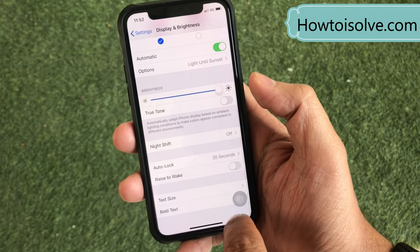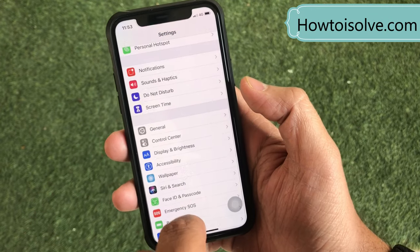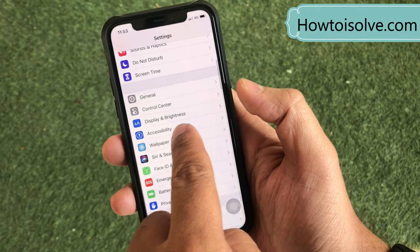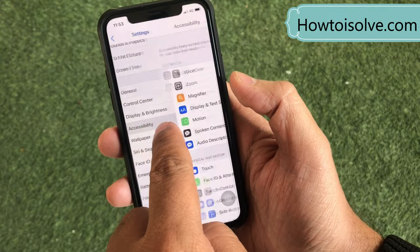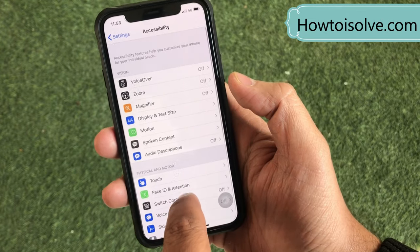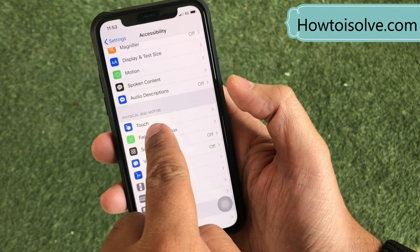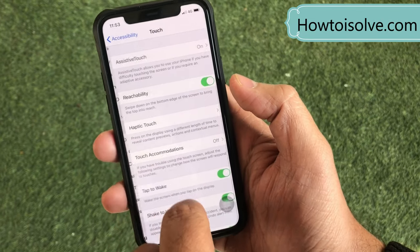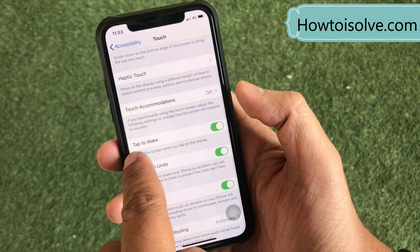Now the second thing is to disable Tap to Wake. Open the Settings app, go to Accessibility, and tap on the Touch setting. Under this, turn off the Tap to Wake toggle.